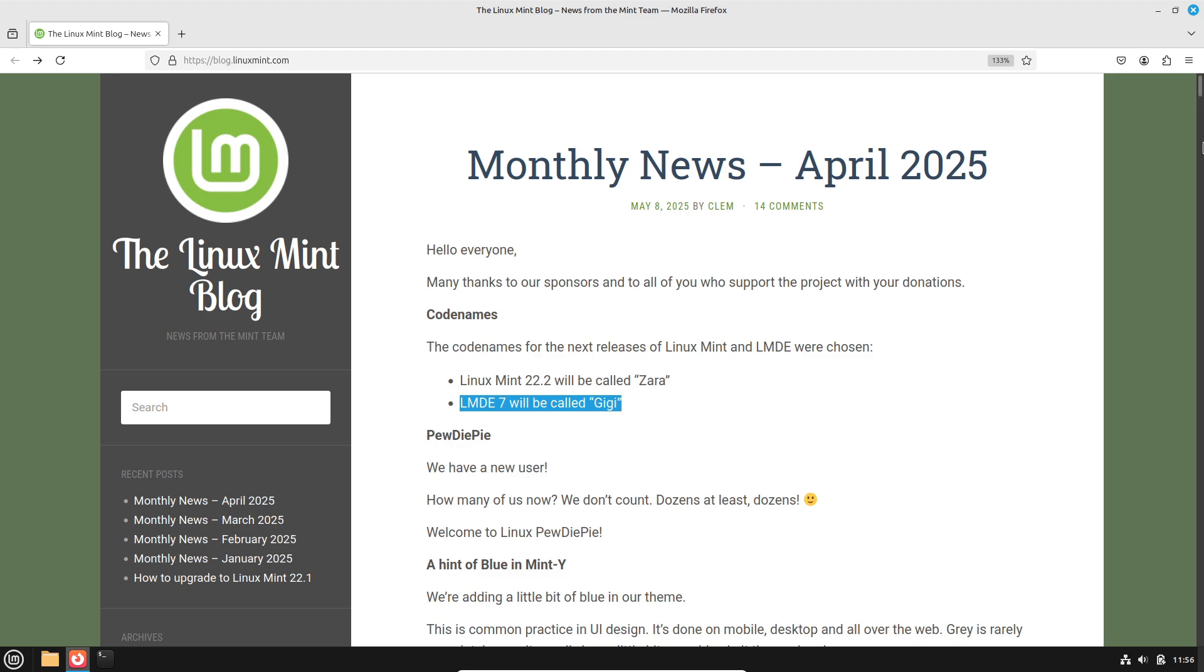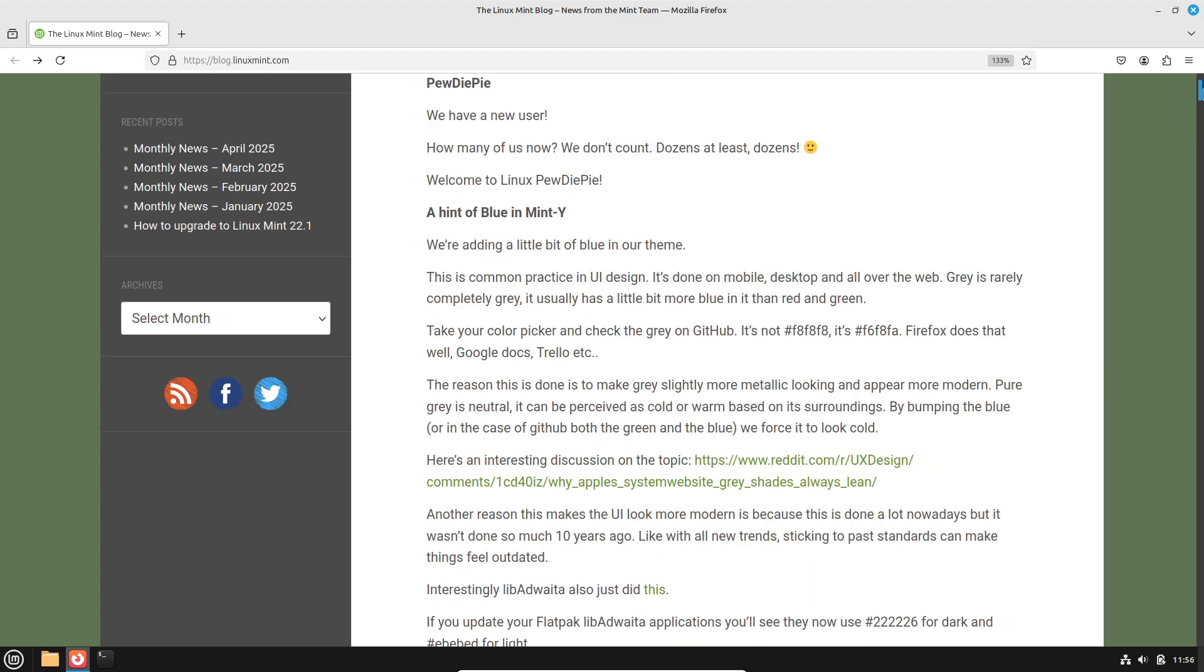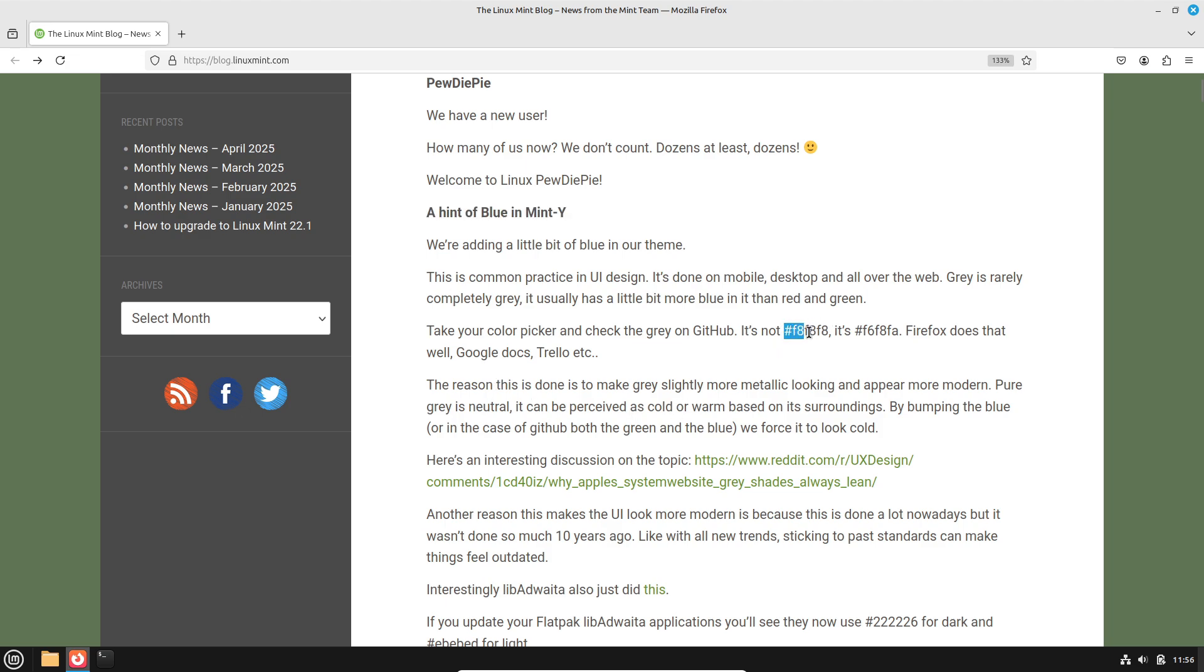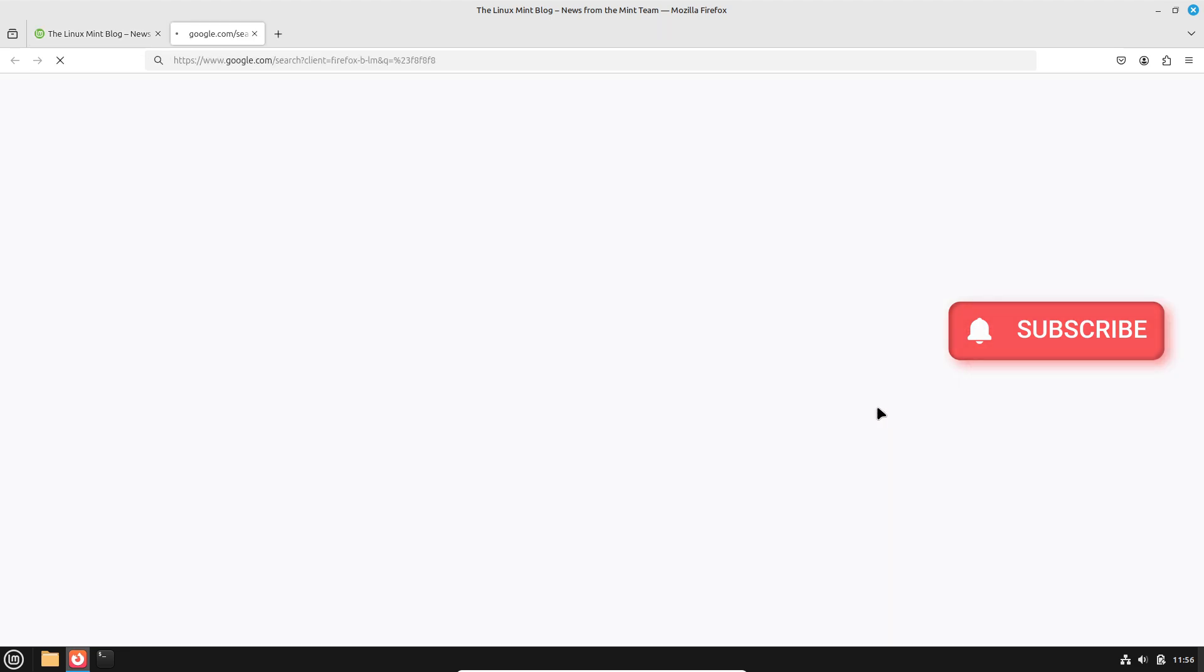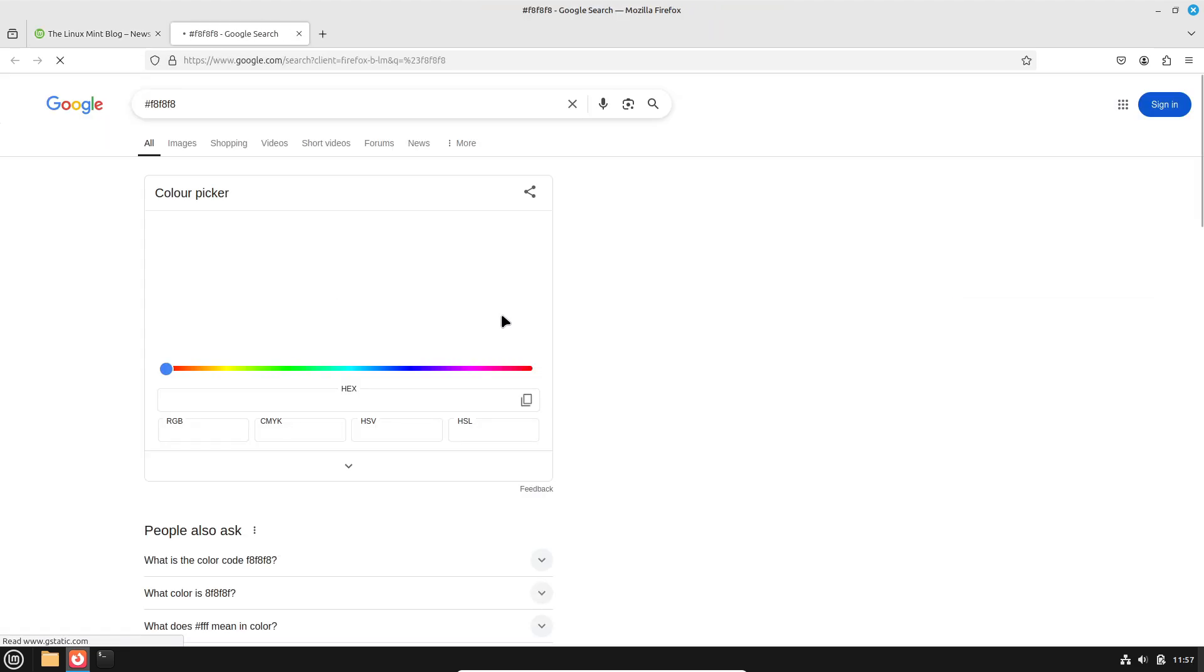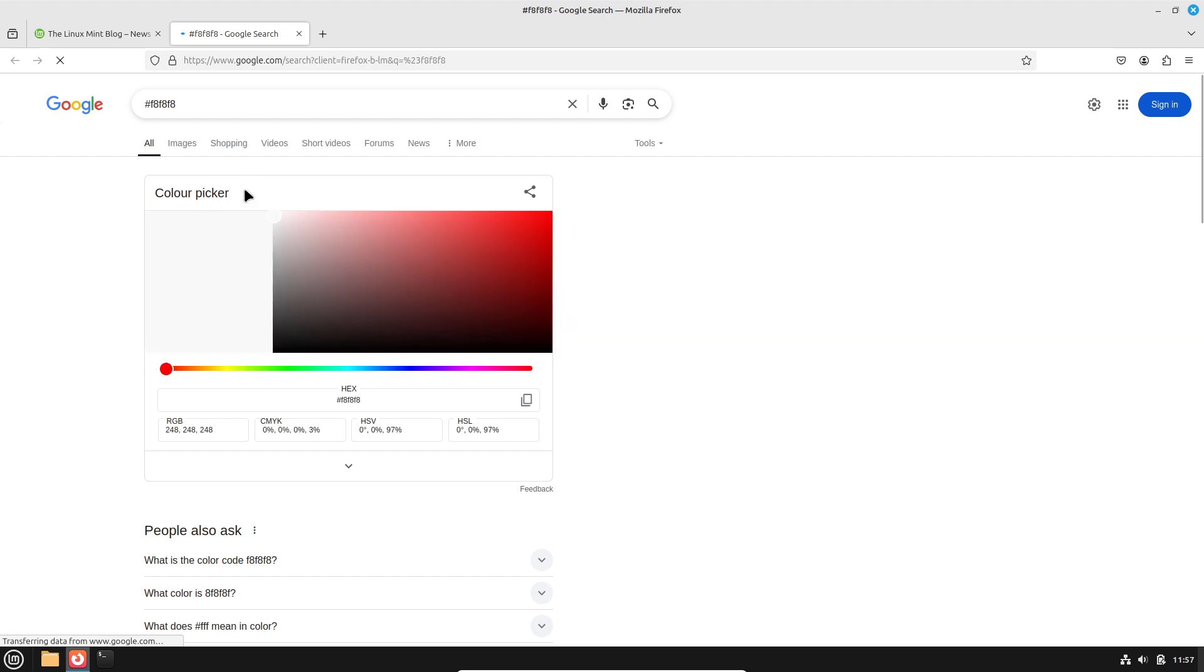Let's first start with the codenames and base releases. Linux Mint 22.2 will be called Zera. Named in Clement Lefebvre's tradition of female names, Zera is slated for release in June or July 2025 and remains based on Ubuntu 24.04 LTS, which is Noble Nomad.